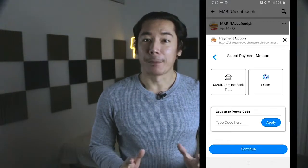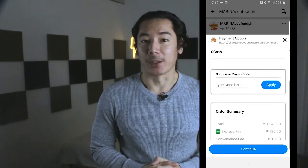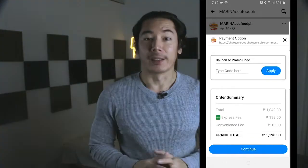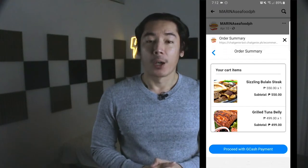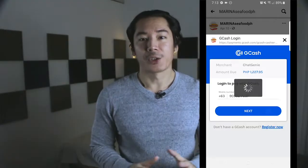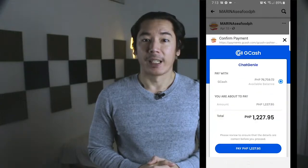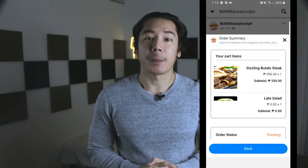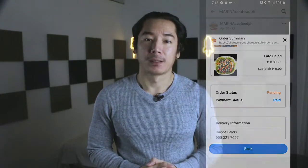On the payment page, we'll select the GCash payment option. Then on the order summary page, we'll hit the Place Order button. As you can see, like other online payments, once the payment is verified, it gives real-time updates via the mini app.